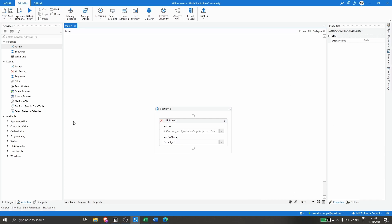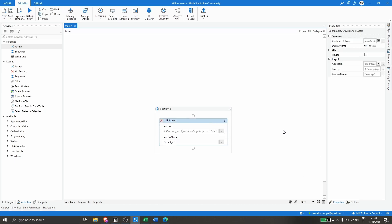Now let's imagine you want to close multiple processes. You can use one Kill Process activity for each process, or you can use another method that I think is better. I have Excel, Word, and Microsoft Edge open, and I'll show how we can close all of them with just one Kill Process activity.